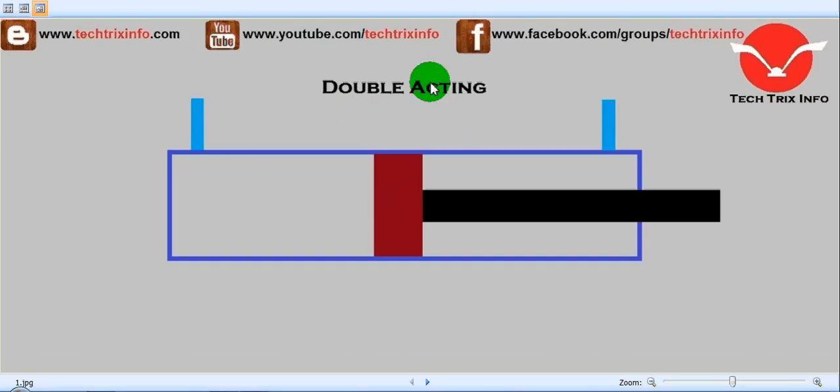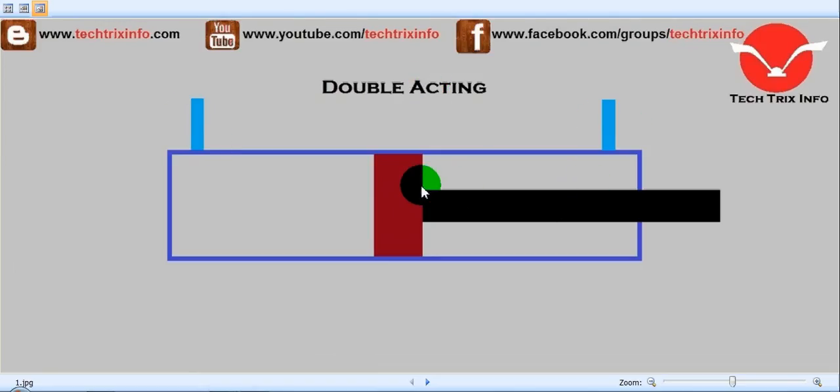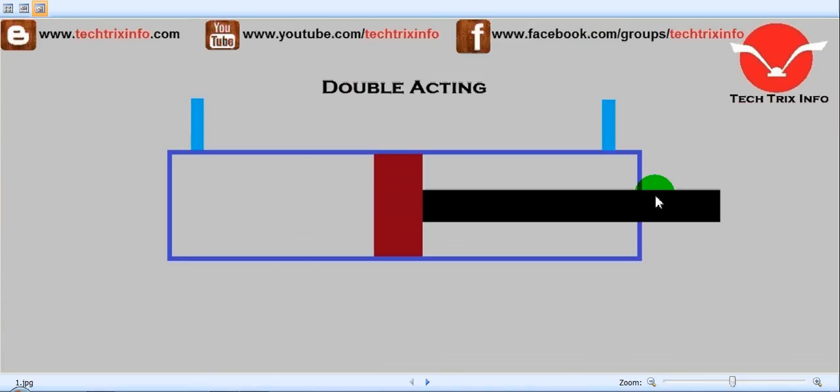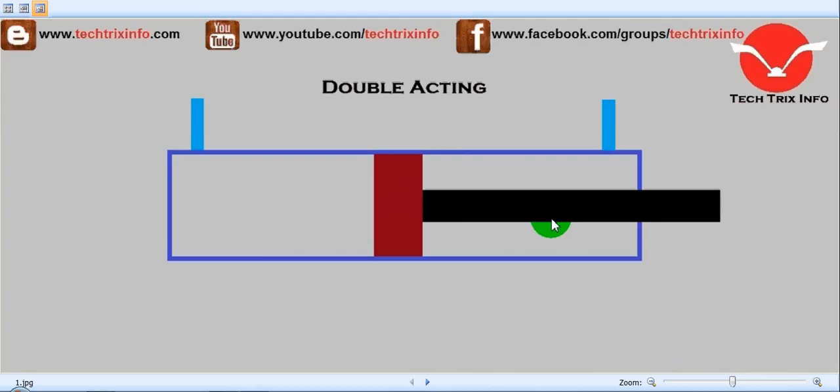This is double acting because you can see it has two ports. This is the piston and this is the piston rod. This blue mark is the cylinder, the red is the piston, and the black is the piston rod. This symbol indicates a double acting ram.